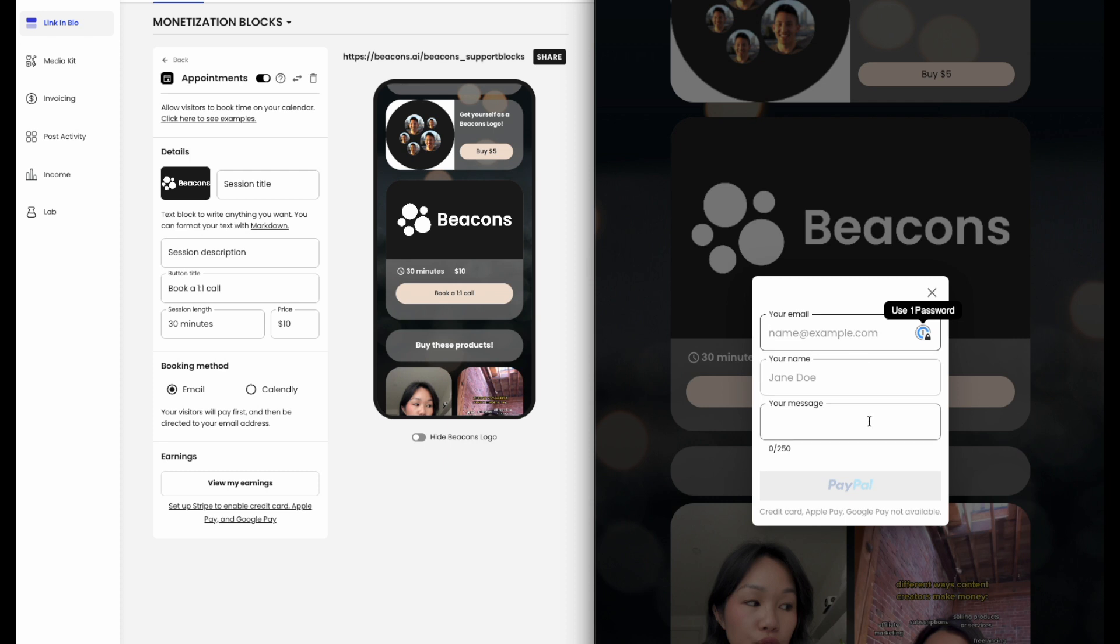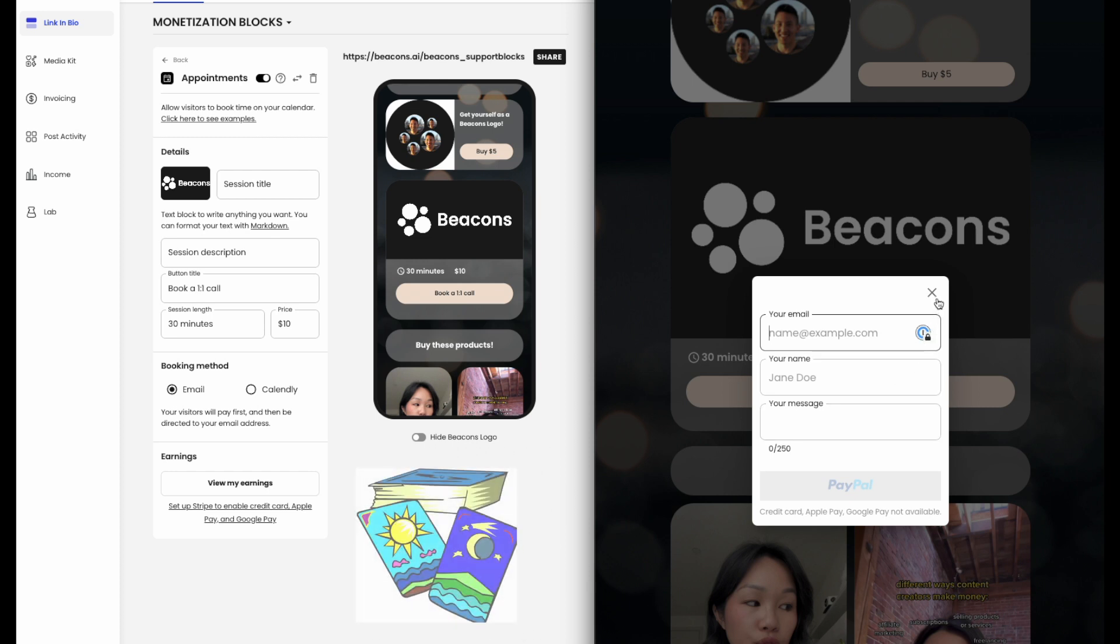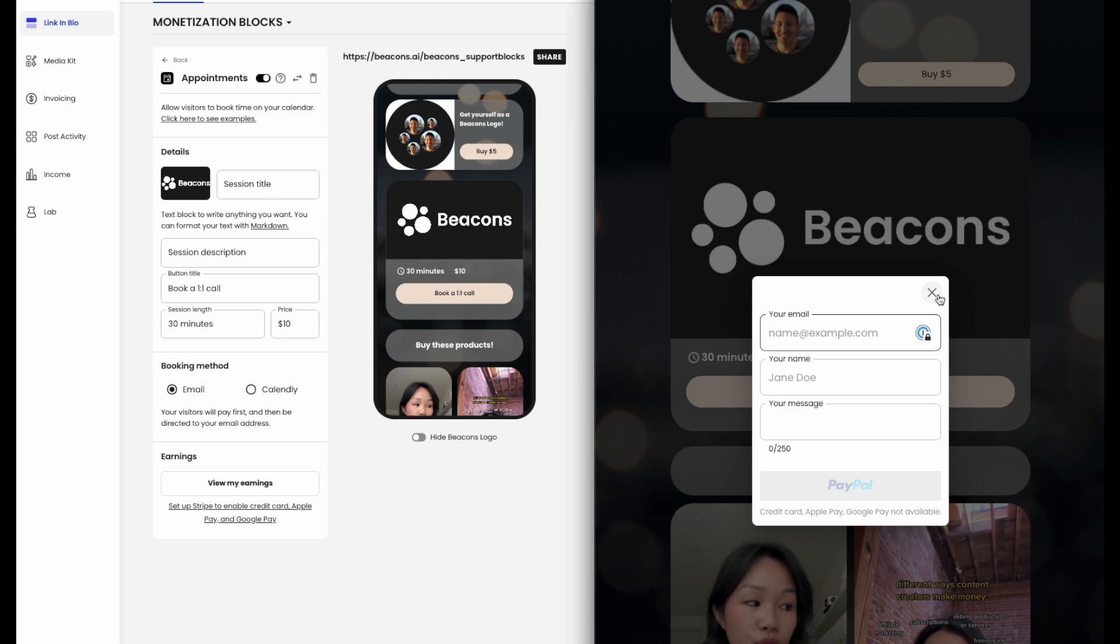Examples can include but not limited to consultation calls, financial coaching, energy work, spiritual readings, and more.